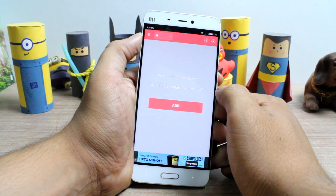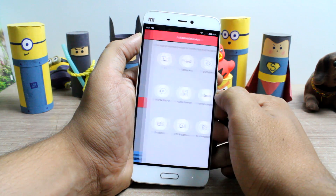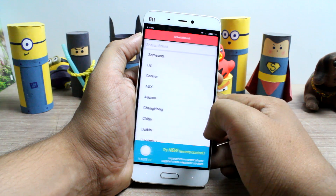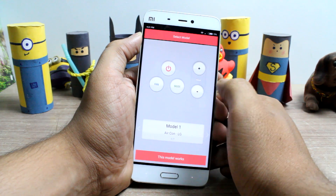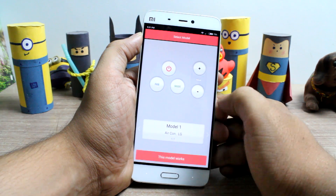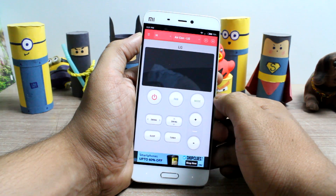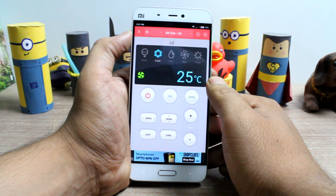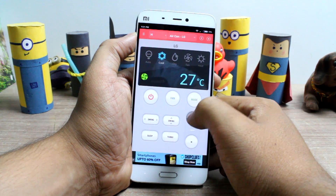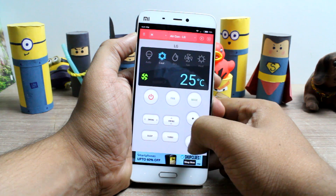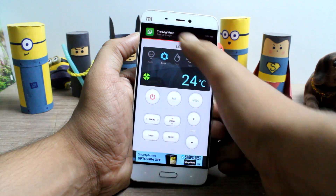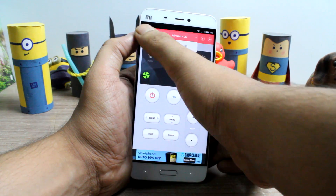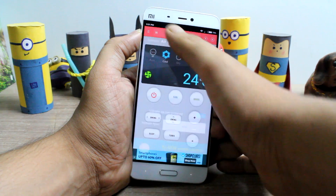Personally, I like the interface of Asmart Remote IR compared to Anymote, and the option of getting a display remote for the air conditioner is a killer feature. The app is free, though it has ads at the bottom — one can still live with it. The only downside is that there is no option to manually record a remote like we had on Anymote.